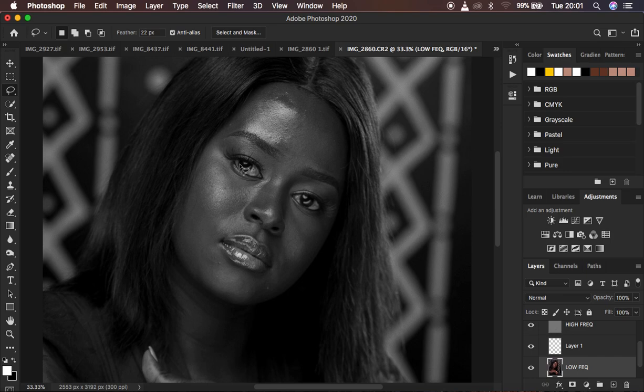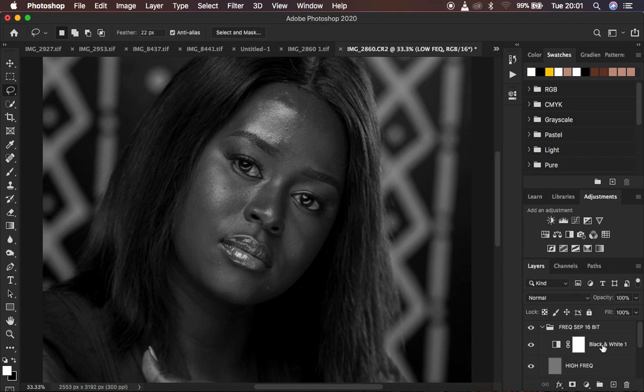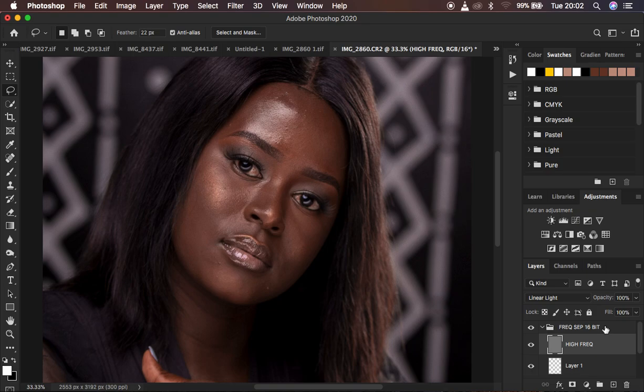After hitting OK, the action has finished playing. In my frequency separation action I have a black and white layer — if you don't have it, I'm going to delete it so we're on the same page. Usually this is how most of your actions may be looking.